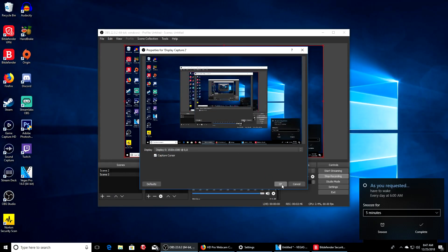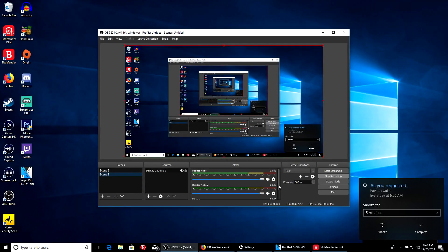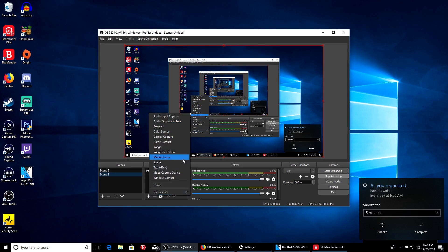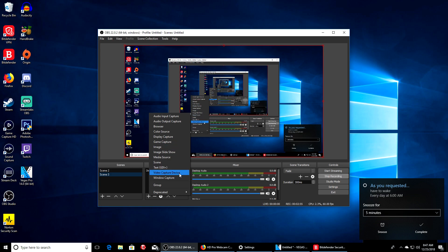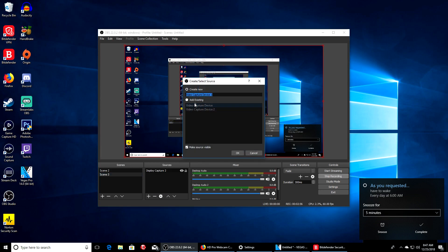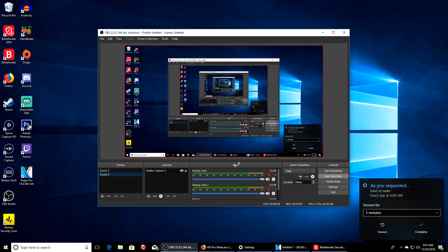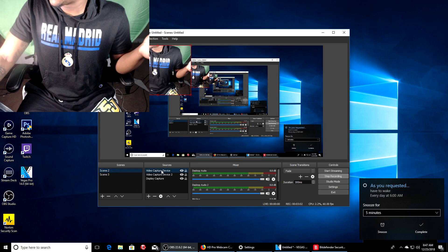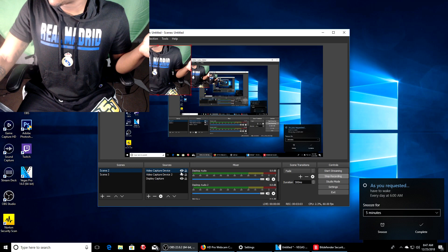I'm going to add display capture so hopefully it transferred over here. If you have an issue, go to plus, go to video capture device, and you might want to add existing scene. Make sure you have it named and it's added here. That's also a possible solution.